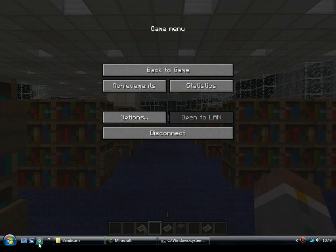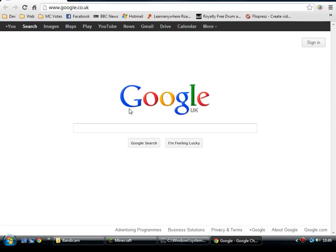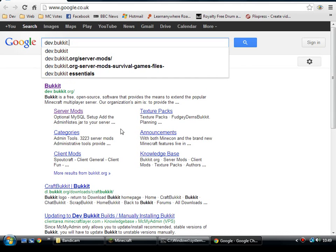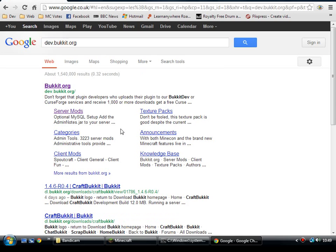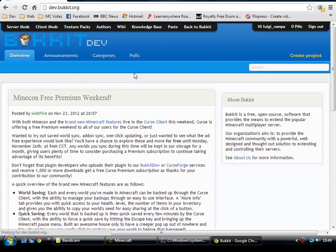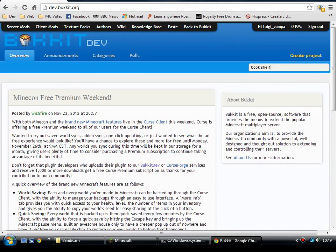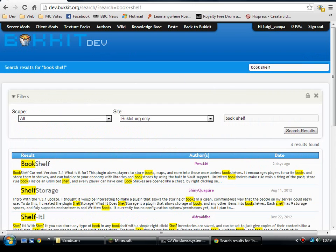Anyway, if you like this plugin, go to dev.bukkit.org and put Bookshelf in the search bar. This one's by Pew446.